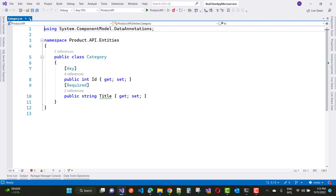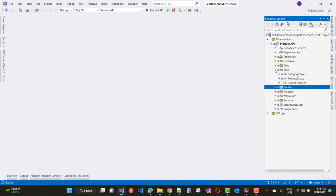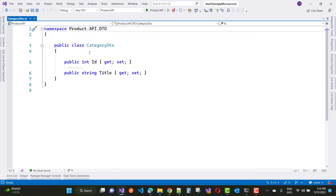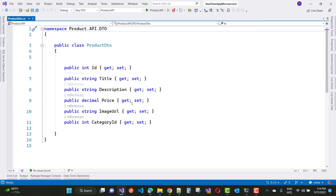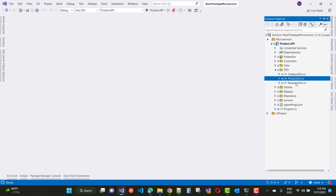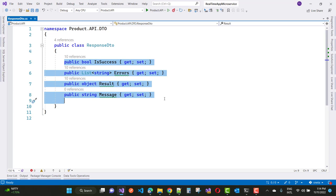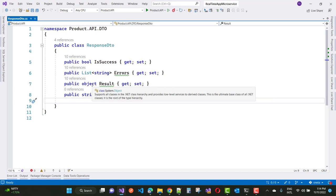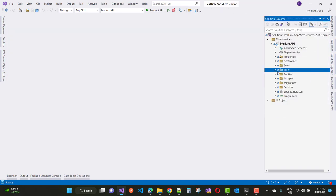The next entity is the category table, defined as a public class Category with public ID and title properties. Similar to the entity, you design a DTO — the CategoryDTO is similar to the model class. Next is ProductDTO, which also mirrors the model class with properties: ID, title, description, price, image URL, and category ID. There's also a ResponseDTO with four properties: IsSuccess (boolean), Errors (list of string), Result (object type), and Messages.